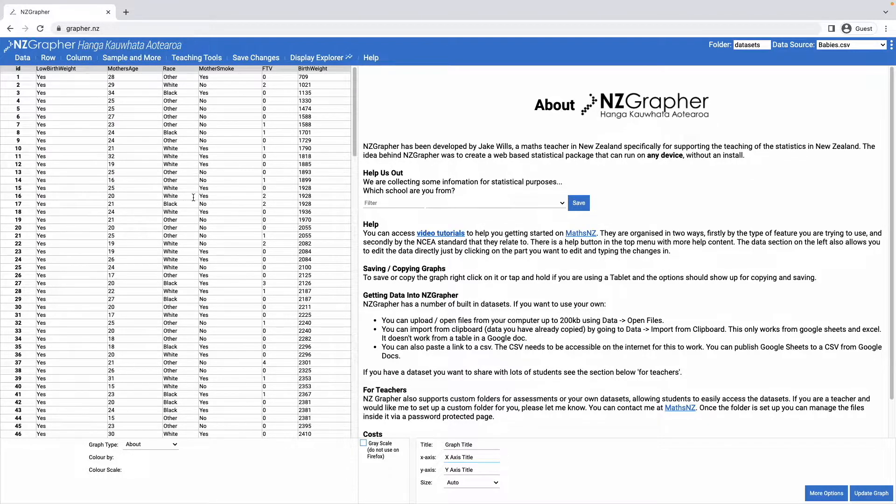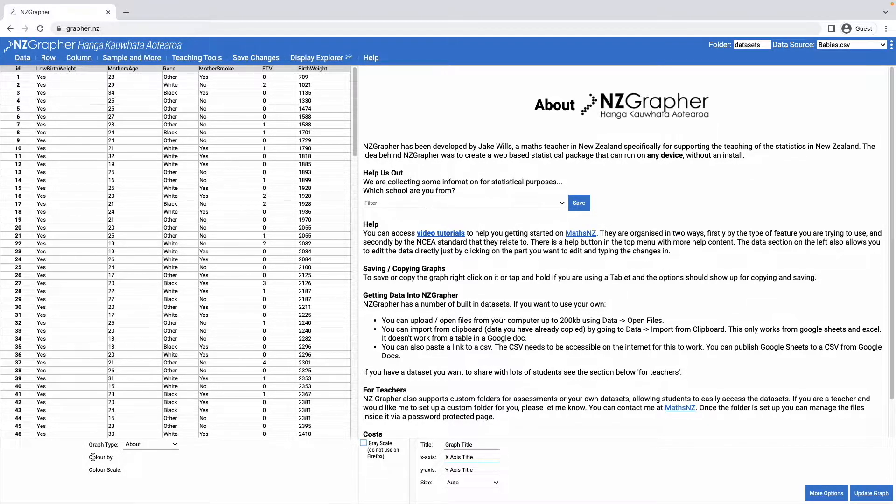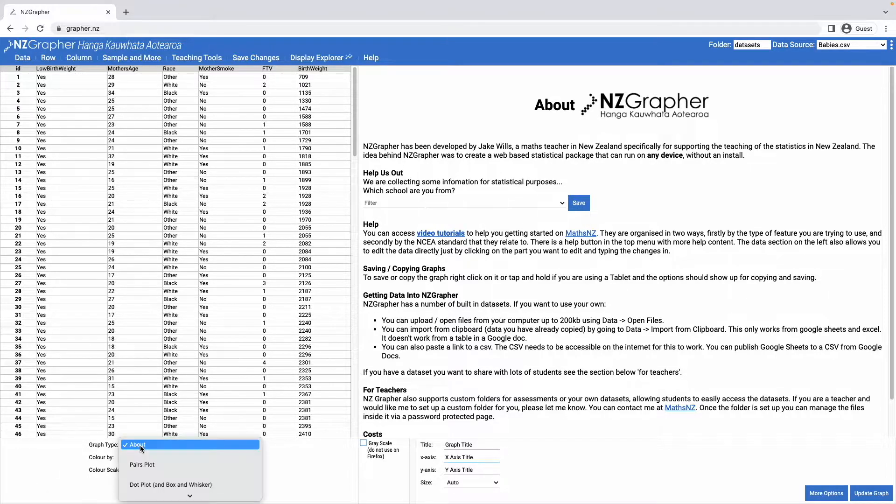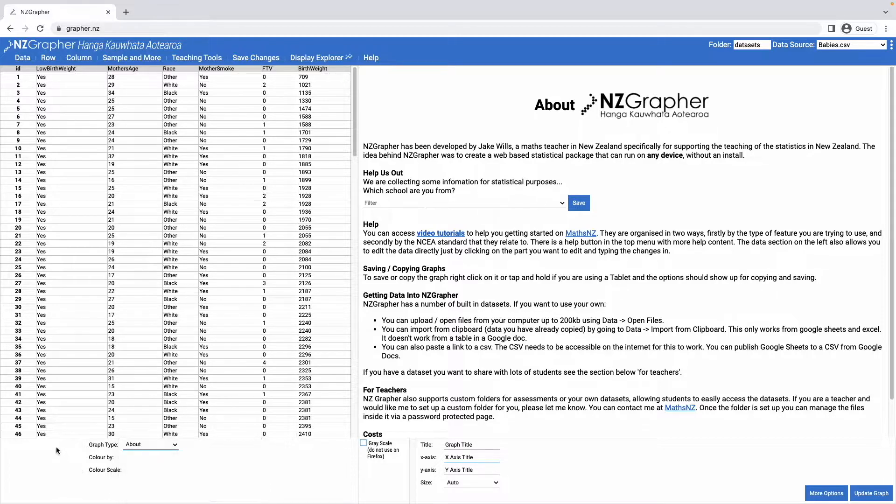On the left hand side here it will show your data set, and then in the bottom left corner you're able to set options for the graph like what sort of graph you'd like to choose and then the variables that you'd like to graph.